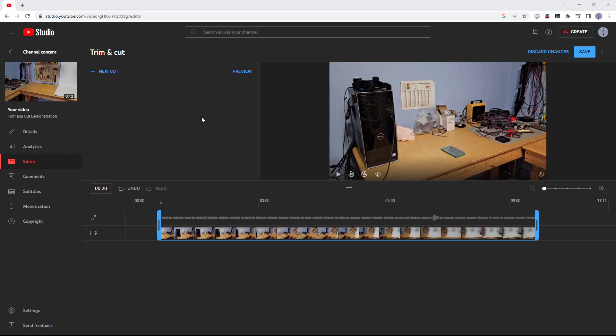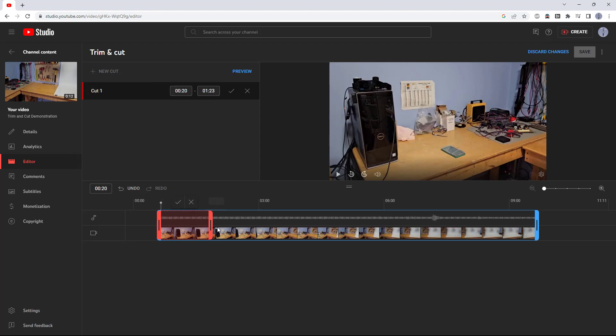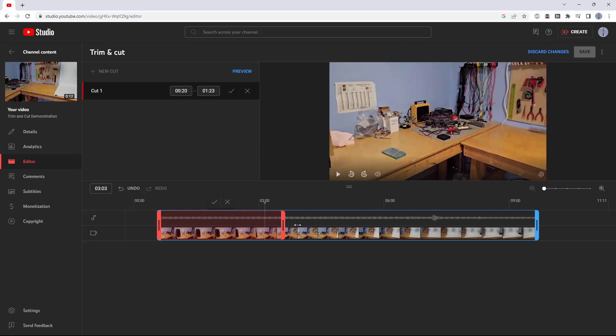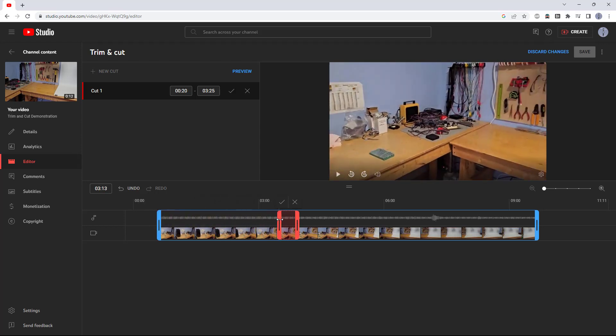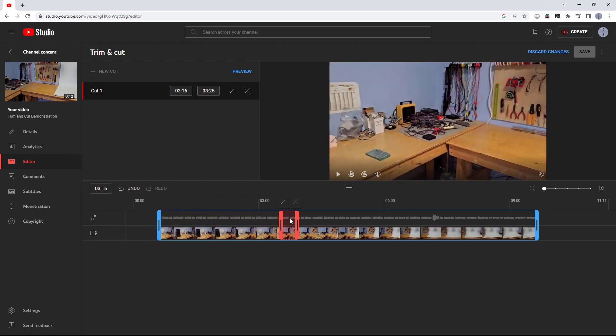That is for trimming the beginning and end of the video. If you want to cut part out of the middle of the video, you can select new cut here, and then you can either drag this red section on the timeline to cut part out of the middle of the video, or you can manually enter the times here for the beginning and ends of the cut.